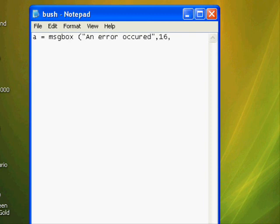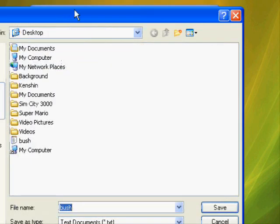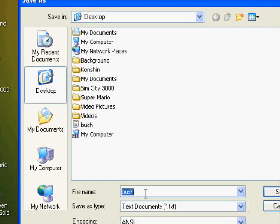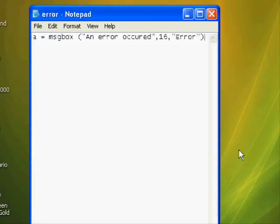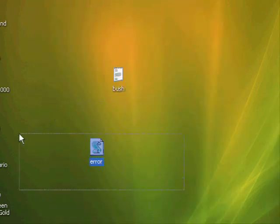That number will change the icon next to the error and how many buttons appear. Then add another argument — I'm not sure what it's called — and put "Error" as the title for the error box. Then close the parenthesis. Go to Save As and type in 'error.vbs', then save it to your desktop.